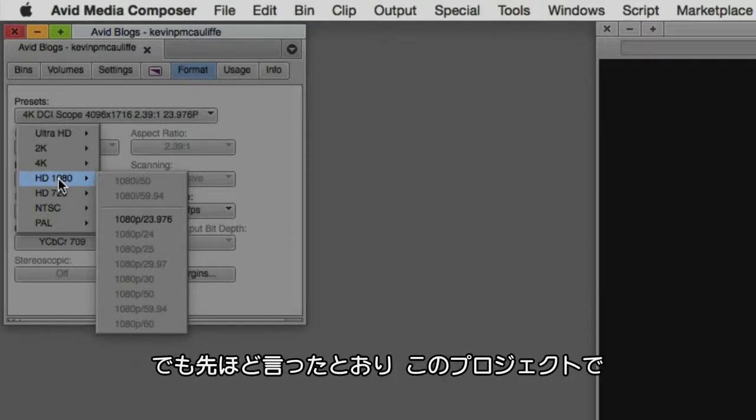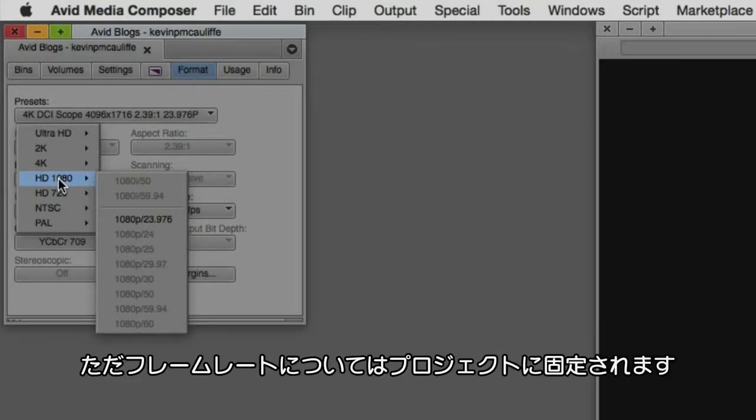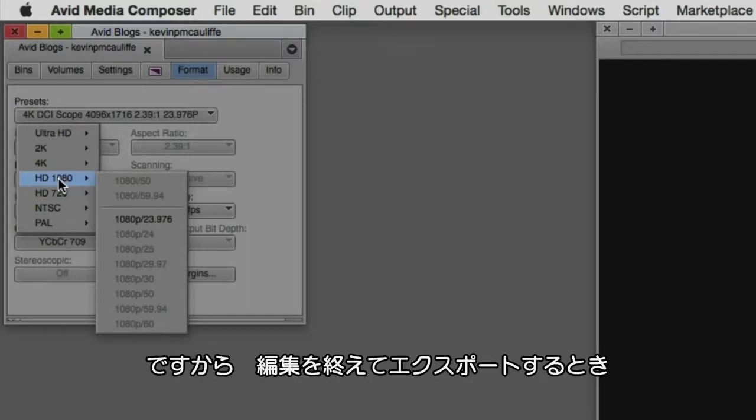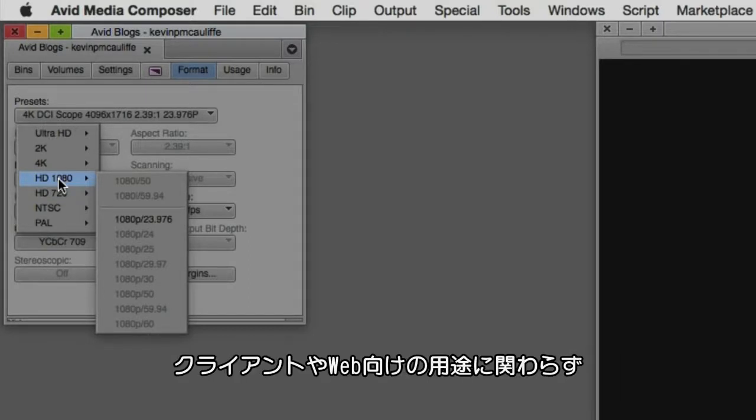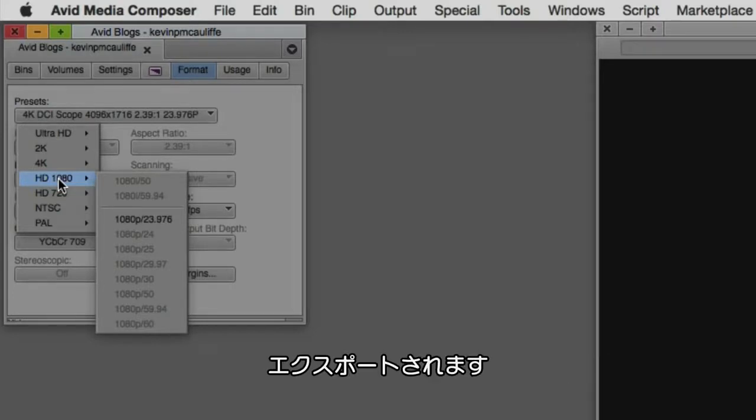Again, you'll remember like I mentioned when we were talking about the project type, that doesn't mean that I can't bring in 29.97, 60 frame, 48 frame per second footage and work with it in this project. It just means that the project is locked to that frame rate type. So in the end when I'm done and I go to export this project to send it off to a client, or maybe I'm sending it to the web or wherever I'm sending it to, that frame rate will be locked in because I know that that's the frame rate that I need to deliver to the client.